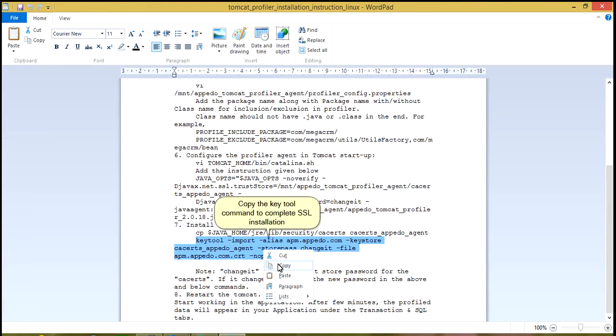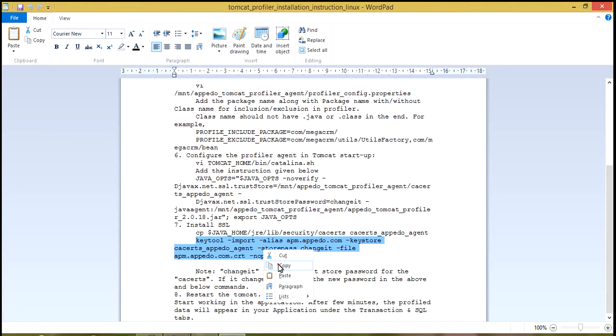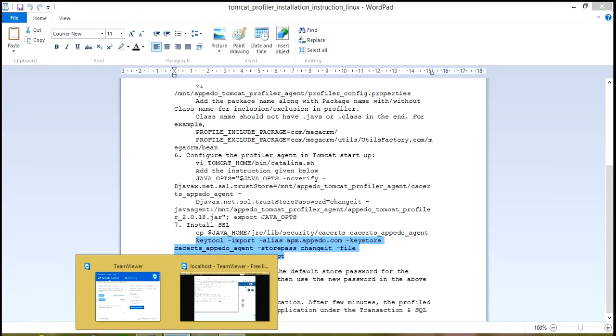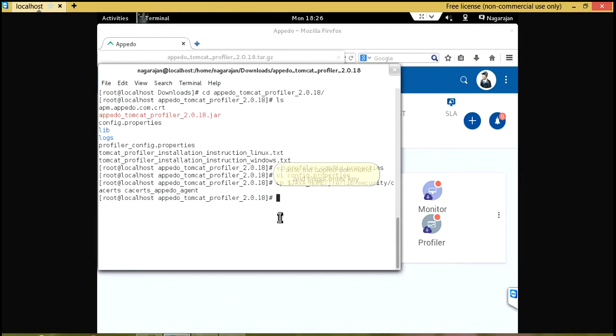Copy the key tool command to complete SSL installation. Paste the copied command and press enter key.